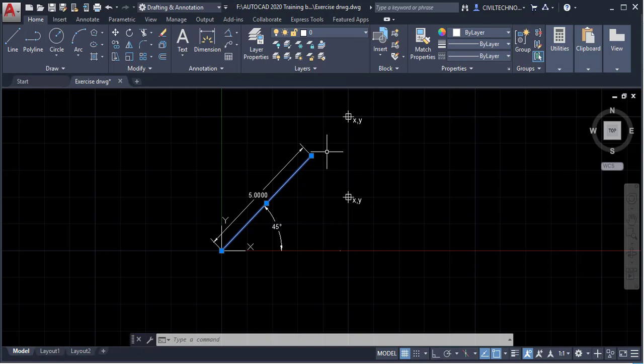That was the polar coordinate system. We will look more deeply into polar and Cartesian coordinate systems in the next tutorials. Hope you understood this session — I will see you in the next one.